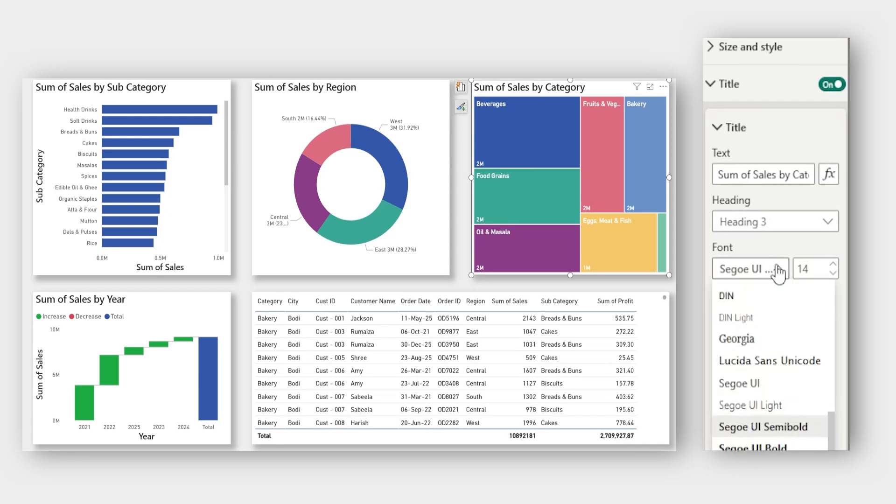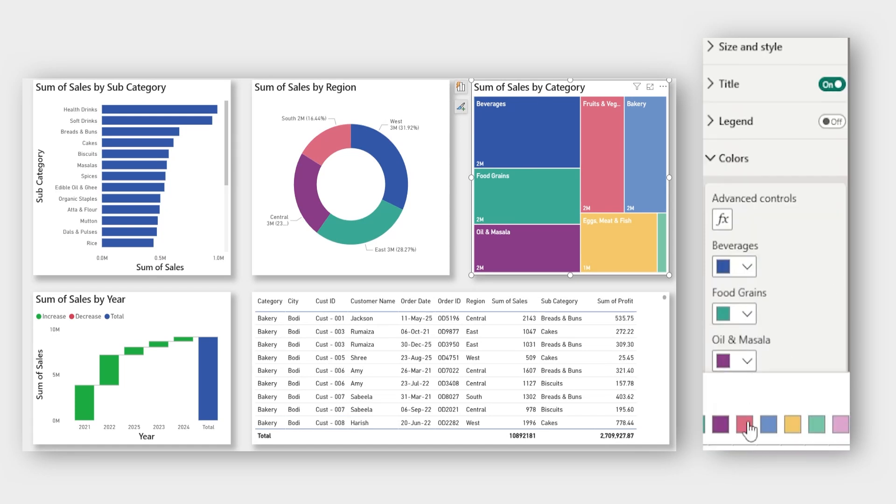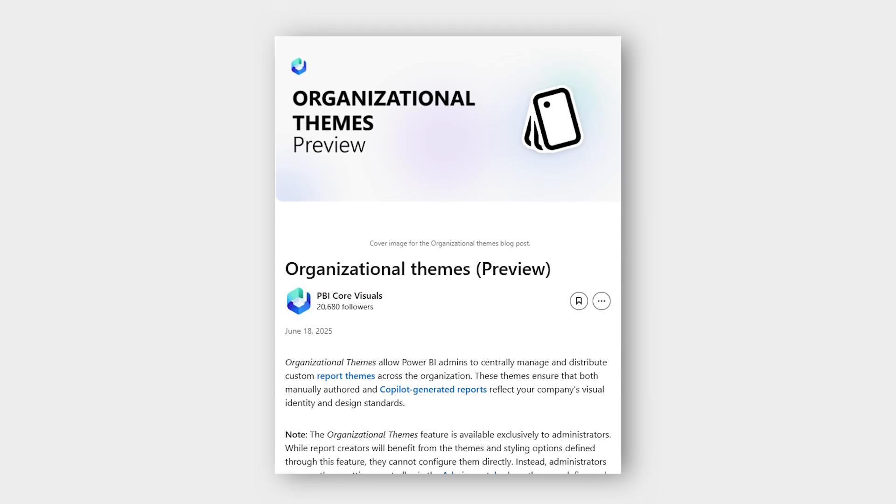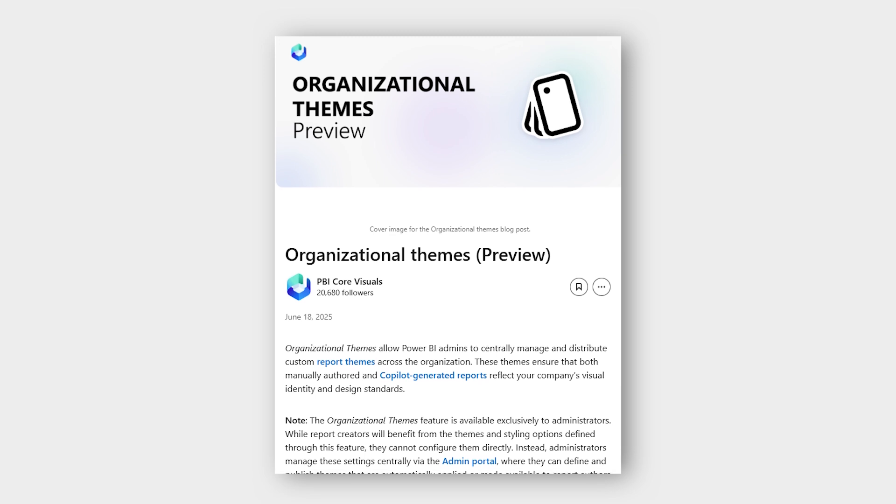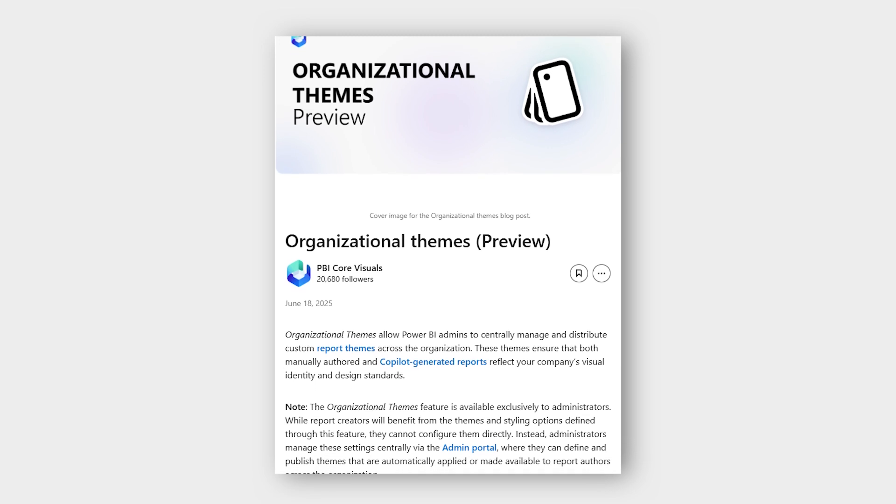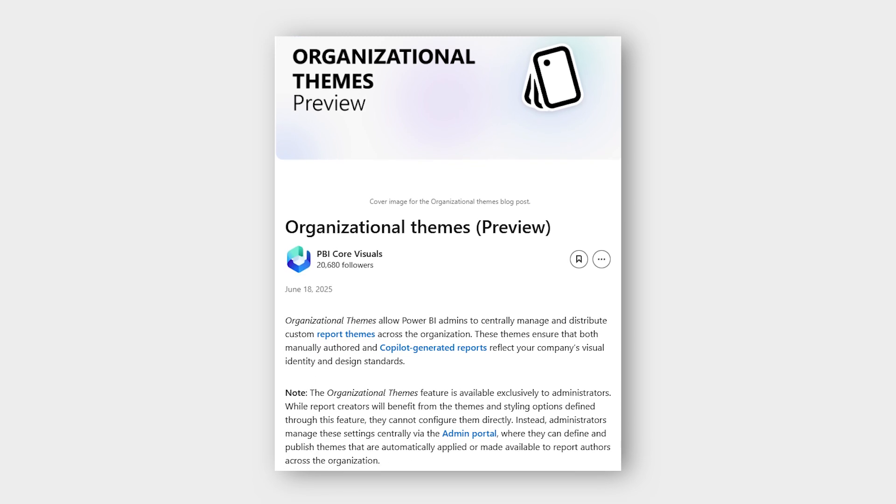Are you tired of fixing fonts, colors, and wondering why every Power BI report in your organization looks completely different? Not anymore. Power BI just launched organizational themes. And trust me, it's about to change the way you build and brand your reports forever.